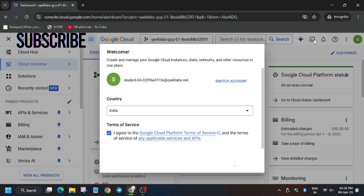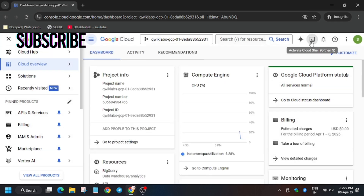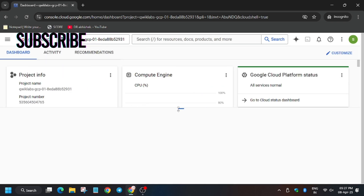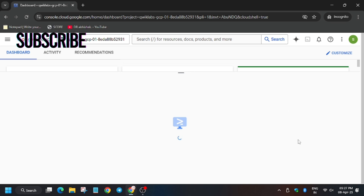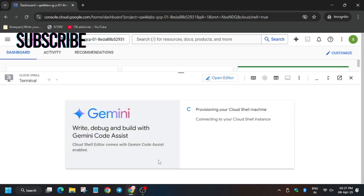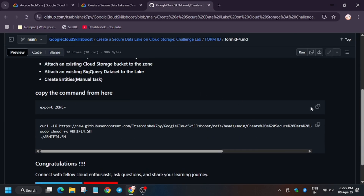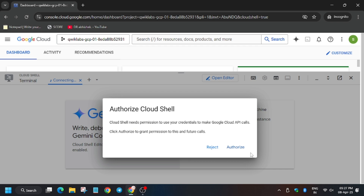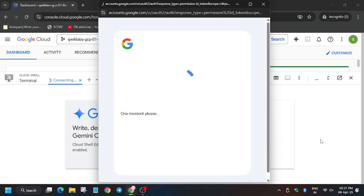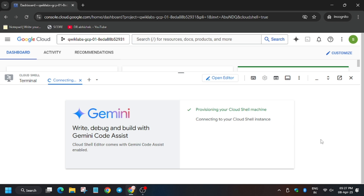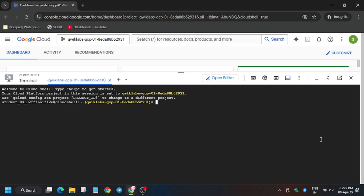Click on 'I agree', agree and continue. Now click on activate Cloud Shell, then click on continue. This challenge lab has some tasks and as we are on form ID 4, I have shared the GitHub link in the description — do check it out. Now we have to export the zone.